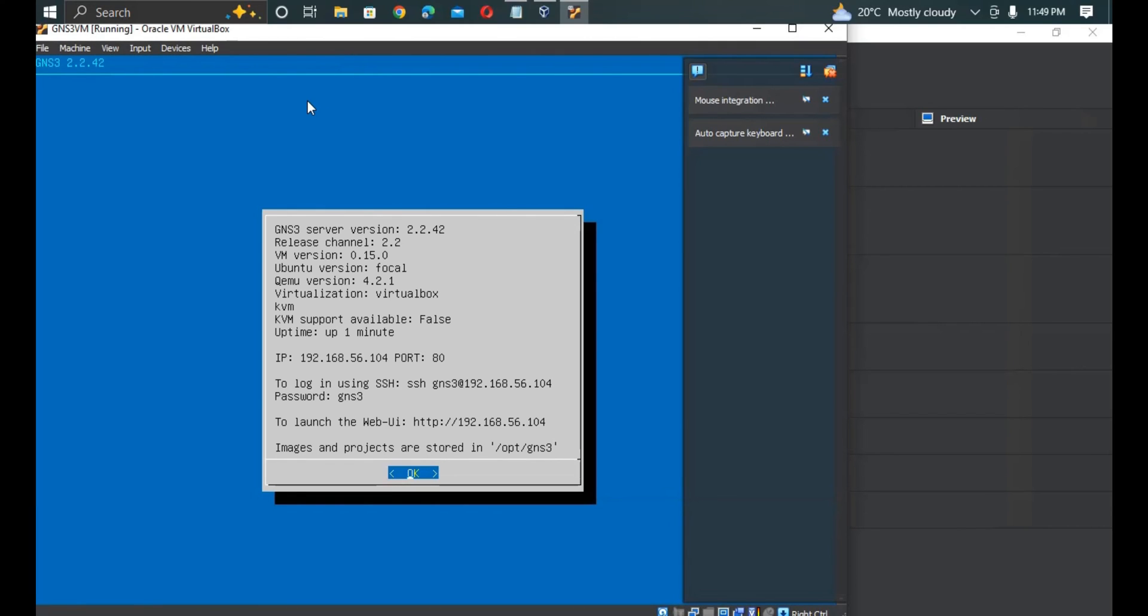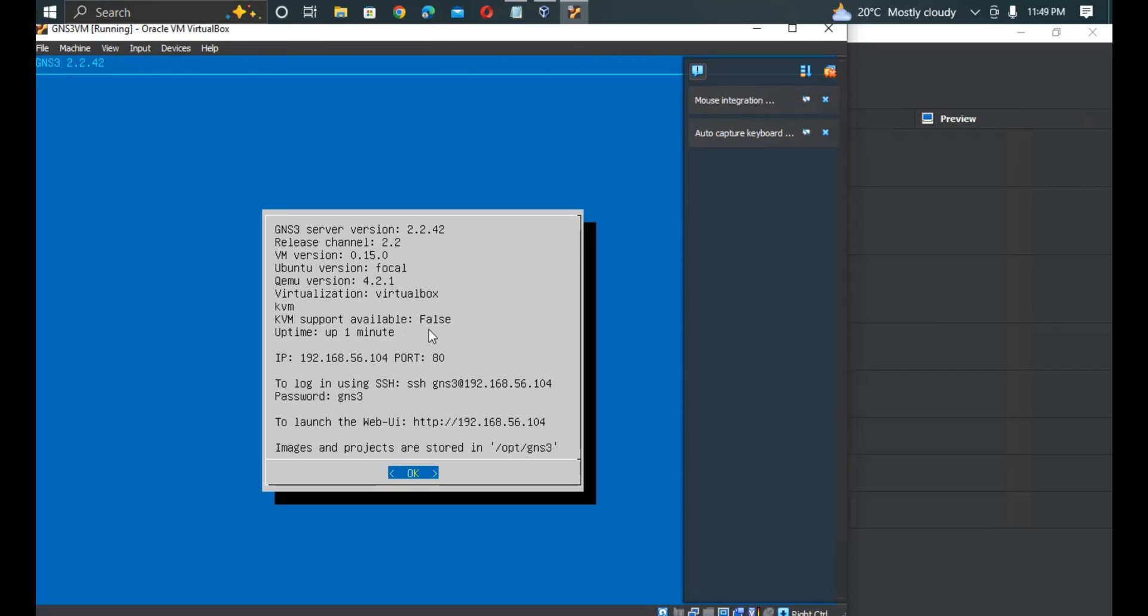The GNS3 VM has started. Now when you look at the virtualization, you are using VirtualBox and the KVM available support is saying it's false. This one needs to be true, so that's what we are going to implement now: the nested virtualization, and enable this one to be able to show true.